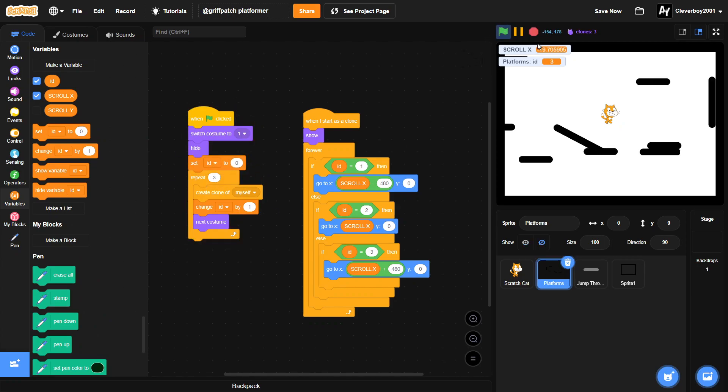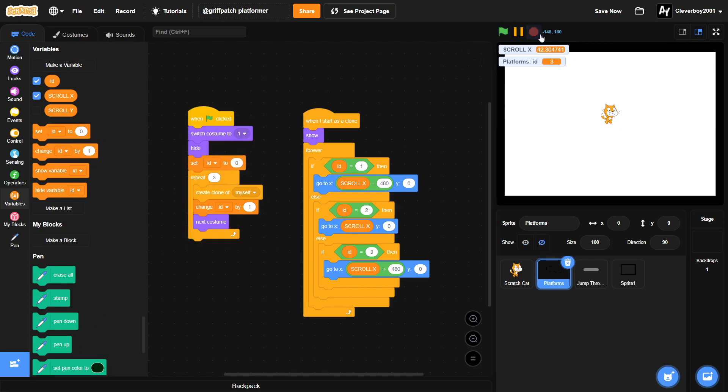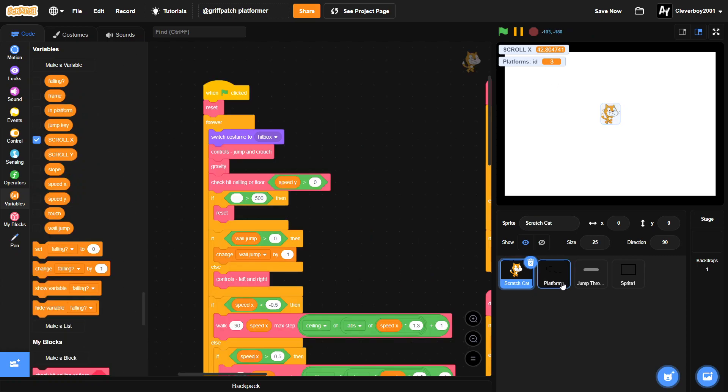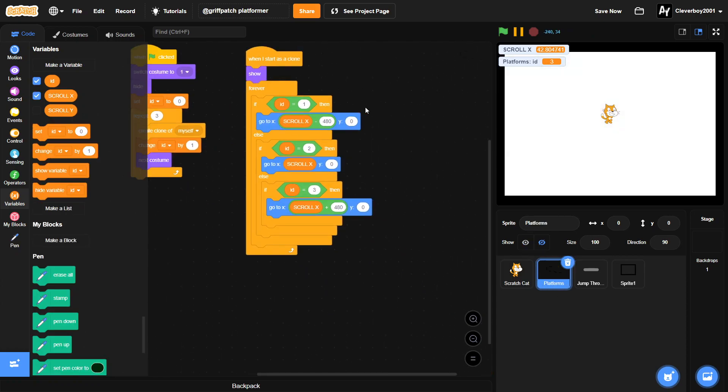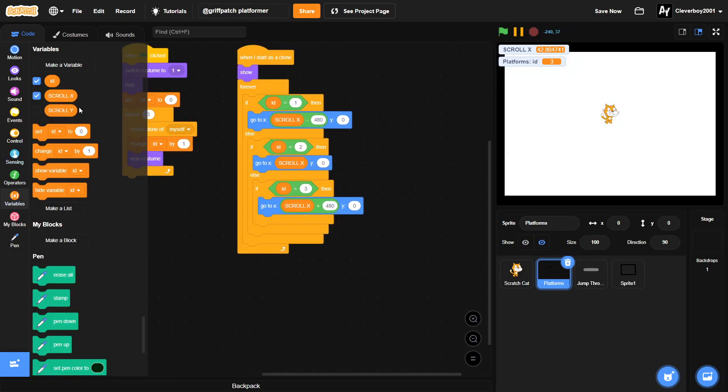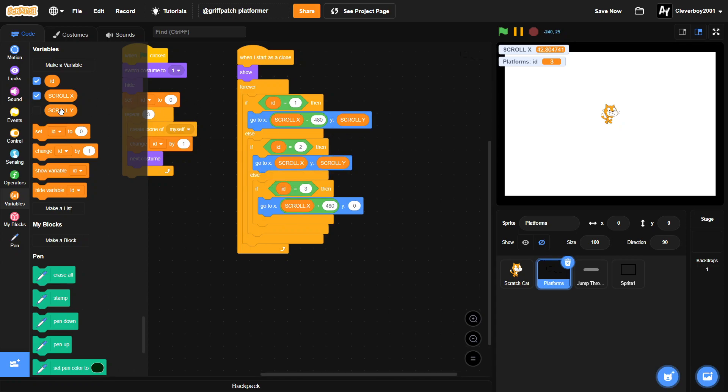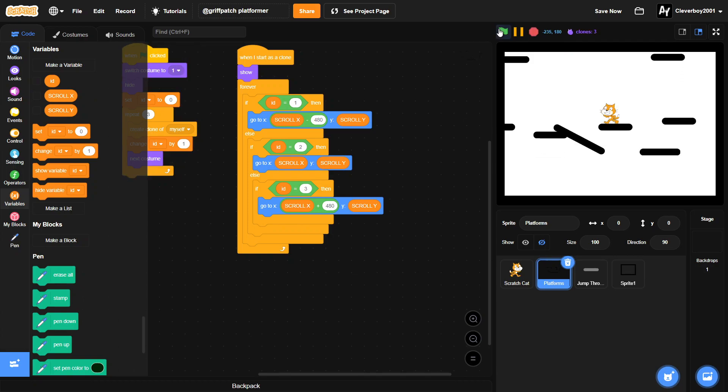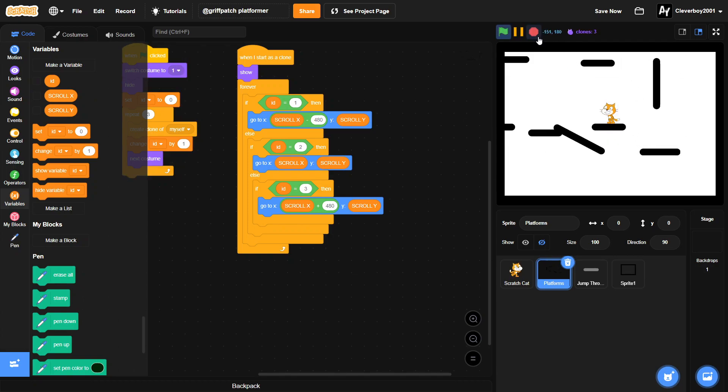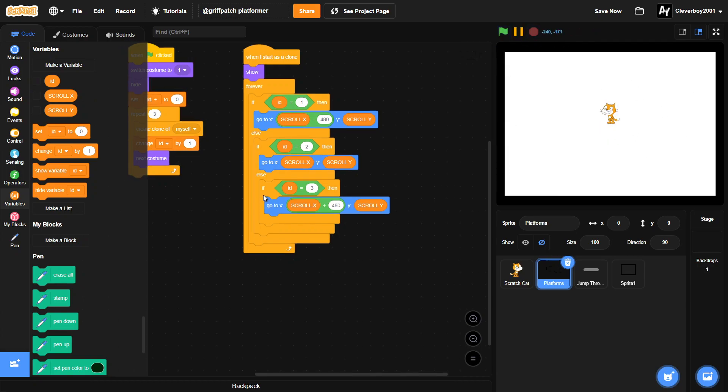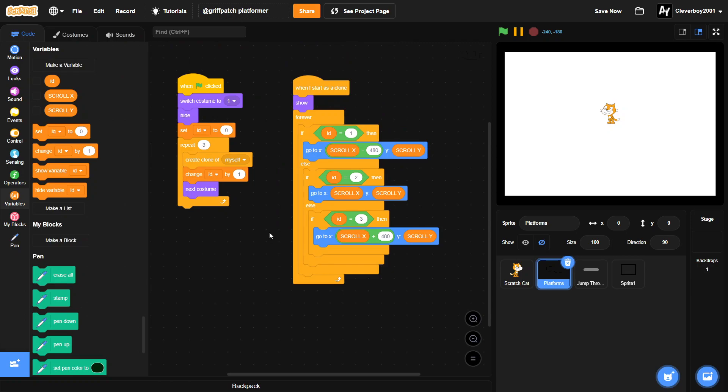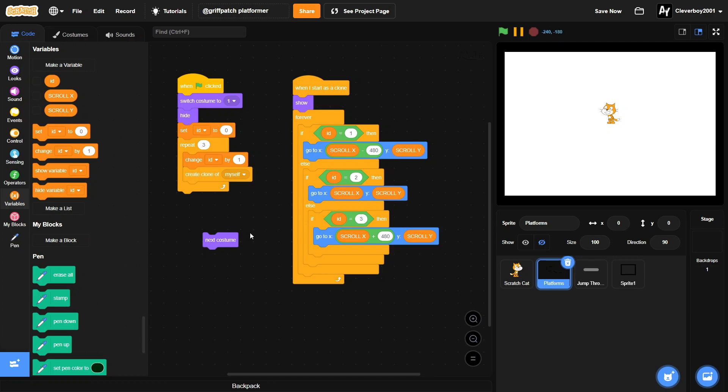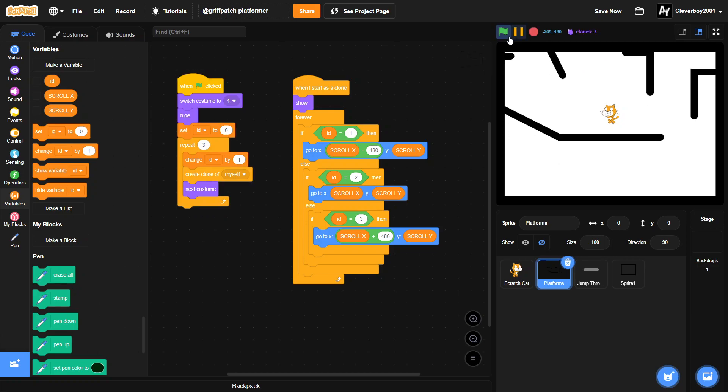And just like that, it's not working. Oh wait, we didn't put in the scroll Y. And yeah, what's happening now? I forgot that our change ID needs to be in the first place, and then I will create clone our next costume.